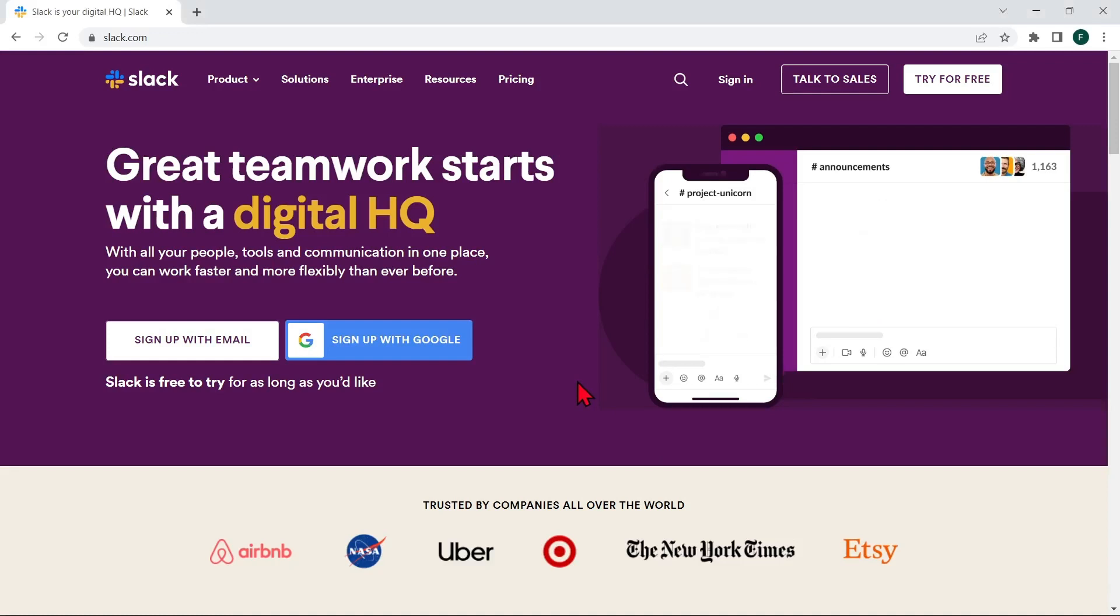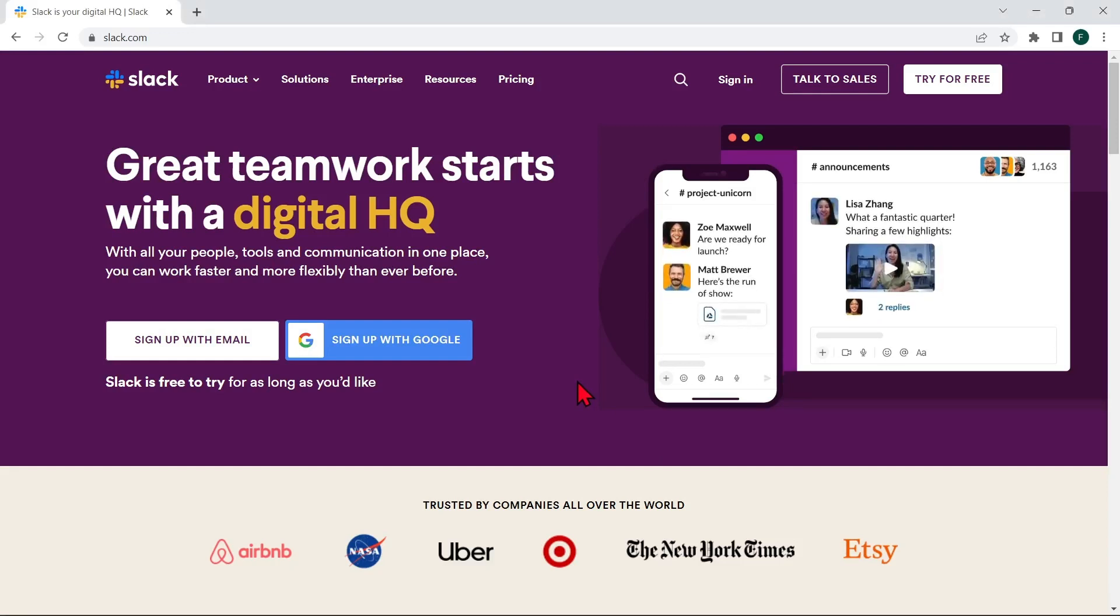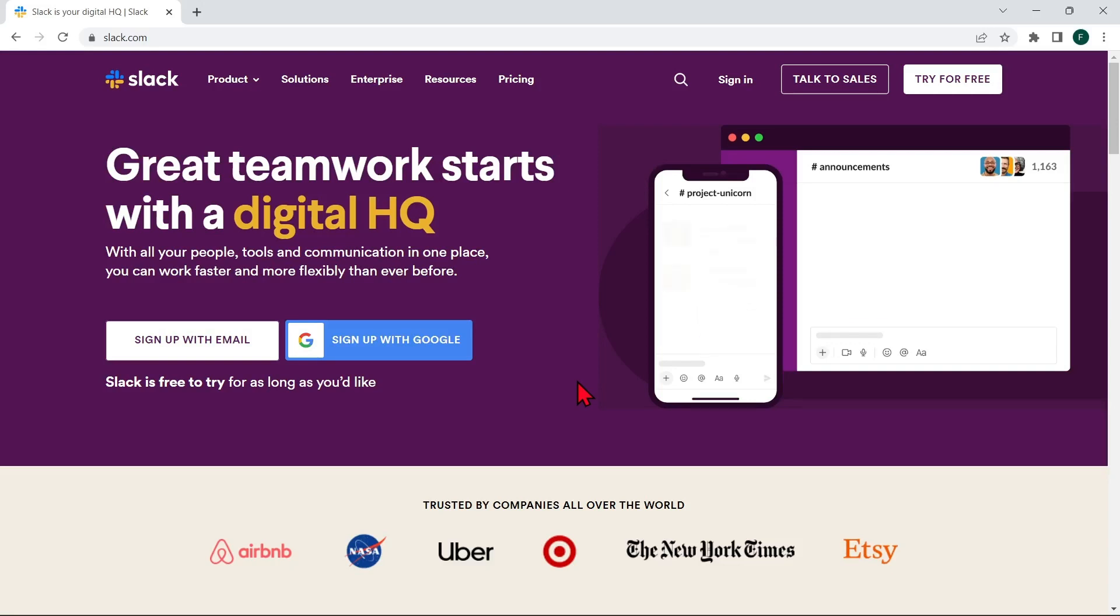Hi guys! Welcome back to our channel and in this video, I'll be showing you how to join Workspace in Slack. So, let's start.